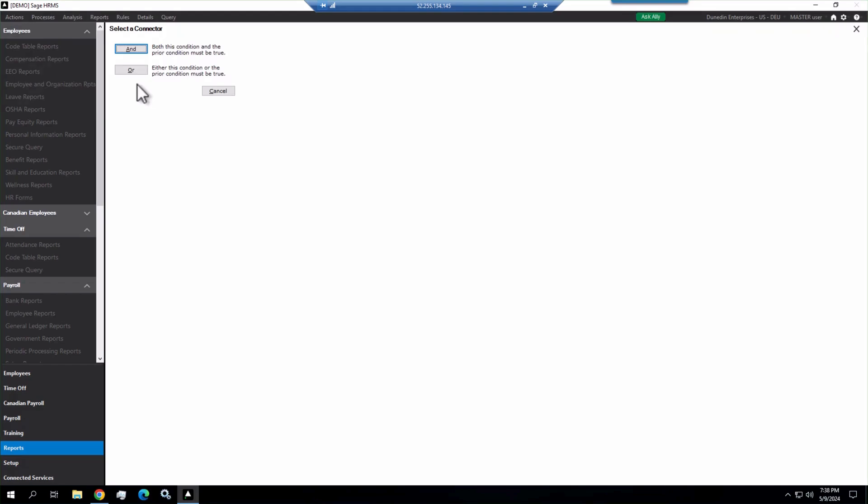If I do or, it's terminated or. So if I say I want terminated or anybody in ABC department, I'm going to get active employees as well. If I say terminated and in ABC department, I'm only going to get terminated employees in the ABC department.